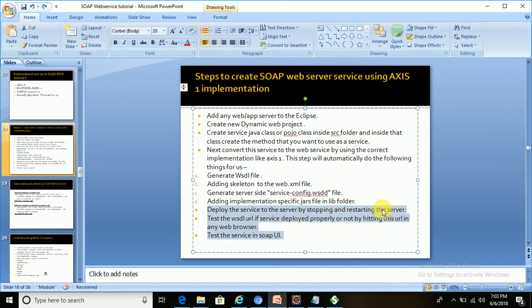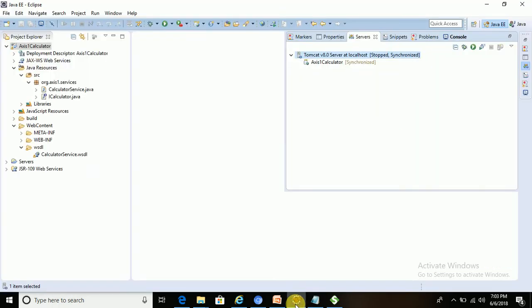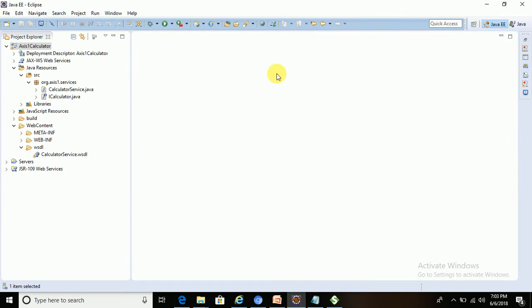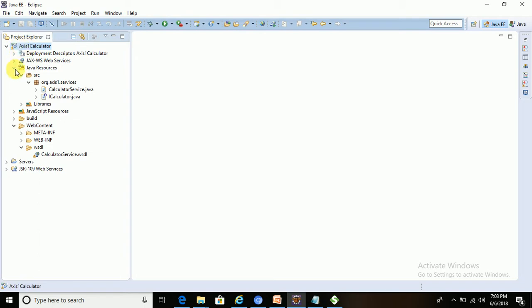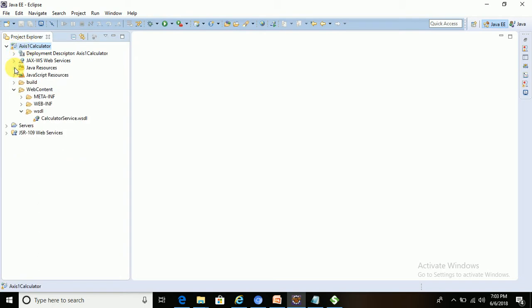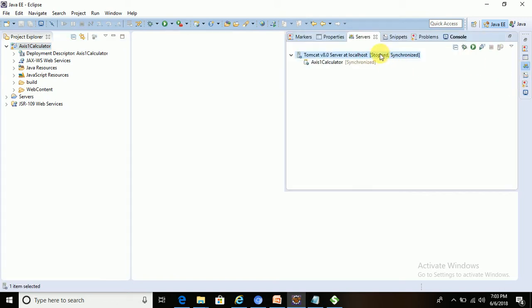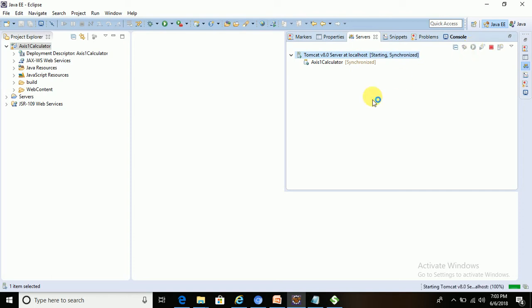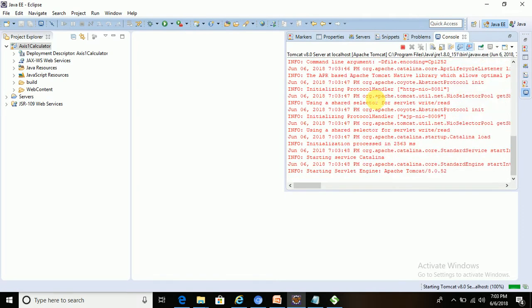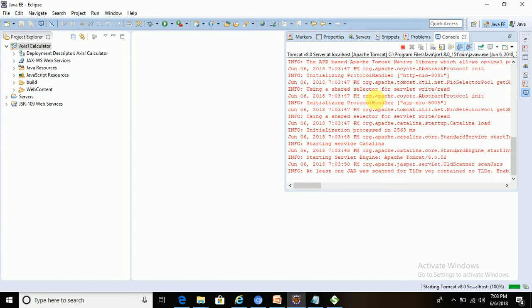Let's go to Eclipse. This is the web service Axis calculator service we have just created. Now let's go to the server. We have to stop it - it's already stopped, so we have to start it. I started this Tomcat server.